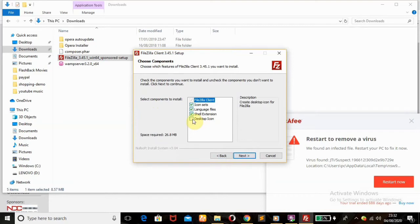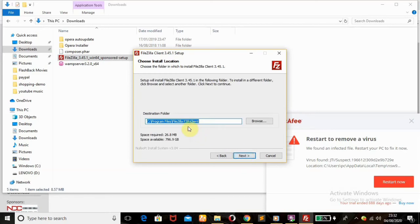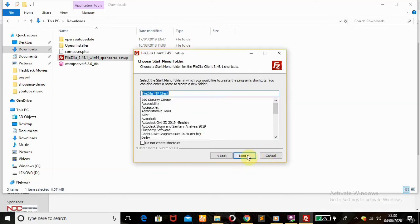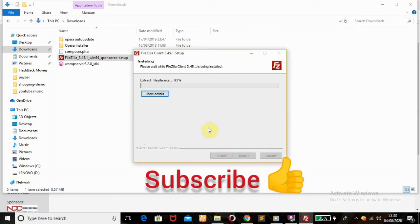Check the desktop icon option to create a shortcut, then click Next. The destination folder will be the default program files location — click Next, then allow it to install.